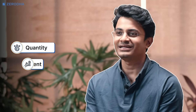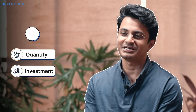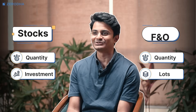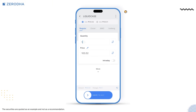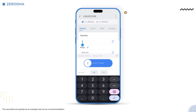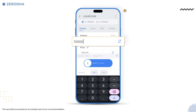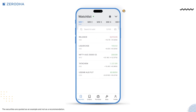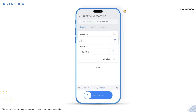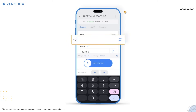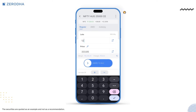You can now easily place orders by entering either the quantity or the investment amount for stocks, and quantity or lots in the F&O segment. For example, if you quickly want to buy 10,000 worth of liquid bees, you just have to enter 10,000 instead of manually calculating the required quantity. Similarly, while trading in the F&O segment, you can now just input the number of lots instead of manually calculating the quantity.